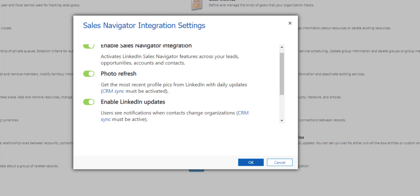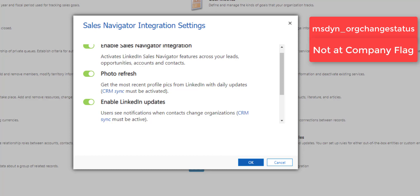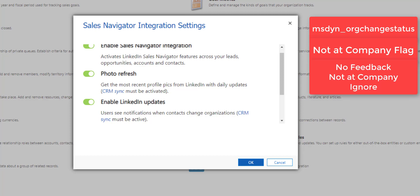Now this is the data validation for Dynamics 365 and this also needs to be turned on in both applications, so not just in Dynamics 365 but also on the Sales Navigator side and I'll show you that in a second as well. Now what happens when that data validation is turned on, in Dynamics 365 there's going to be a new option set which is called the system name for that is MSDYN underscore org change status and the name of that field is not at company flag. That field is added to the contact entity in Dynamics 365 and the values of this drop down field are no feedback, not at company and ignore.